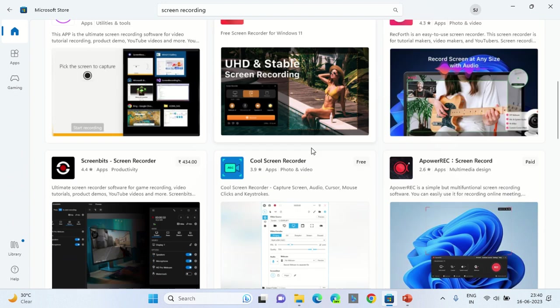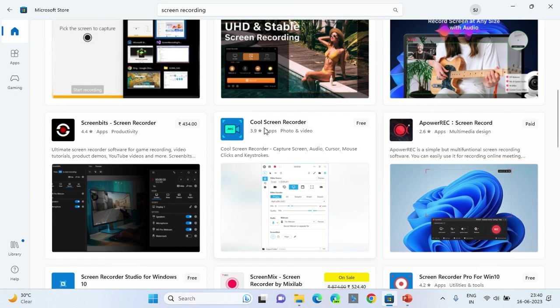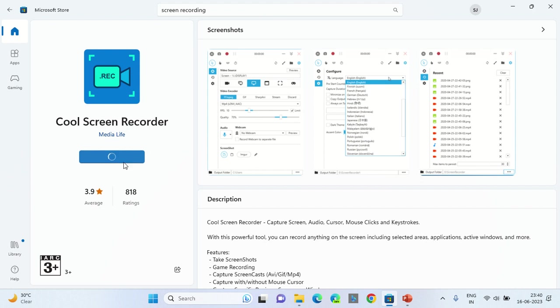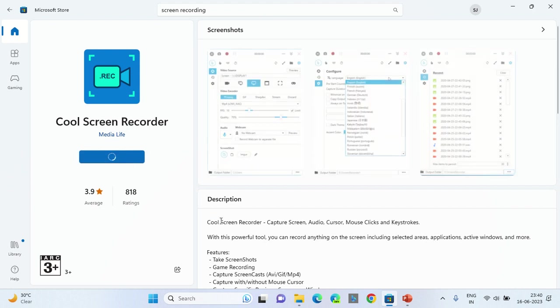From those options, scroll down and select Cool Screen Recorder. Once you select this Cool Screen Recorder, you would get a Get option over here. Click on the Get option and wait for it to complete the installation.